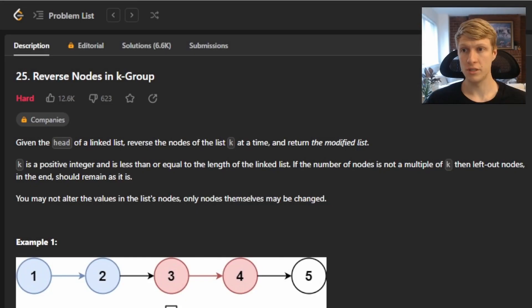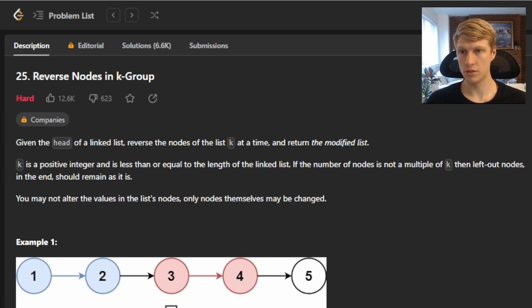Hello and welcome to another LeetCode solution video. This is problem number 25, reverse nodes in k groups. We are given the head of a linked list and need to reverse the nodes of the list k at a time and return the modified list.